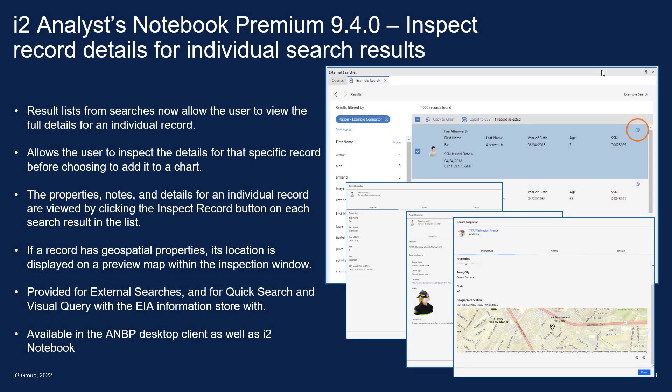Hello and welcome to this i2 video which introduces the ability to inspect individual record details in search results before adding them to a chart in Analyst Notebook Premium 9.4.0 as well as in the i2 Notebook Web Client.